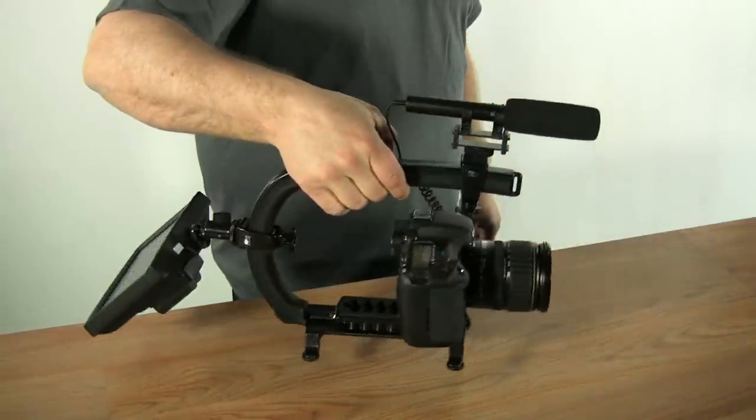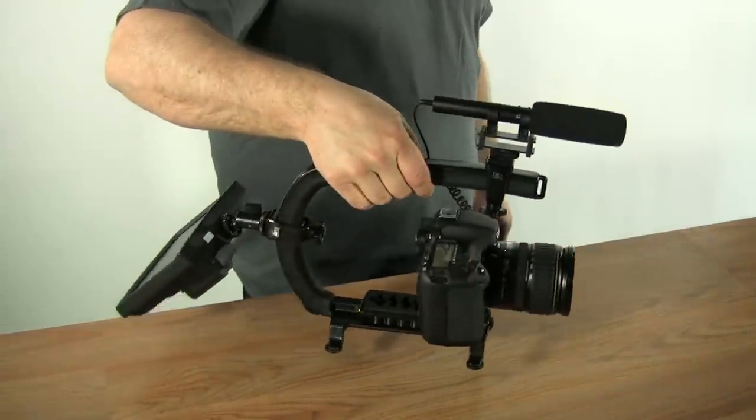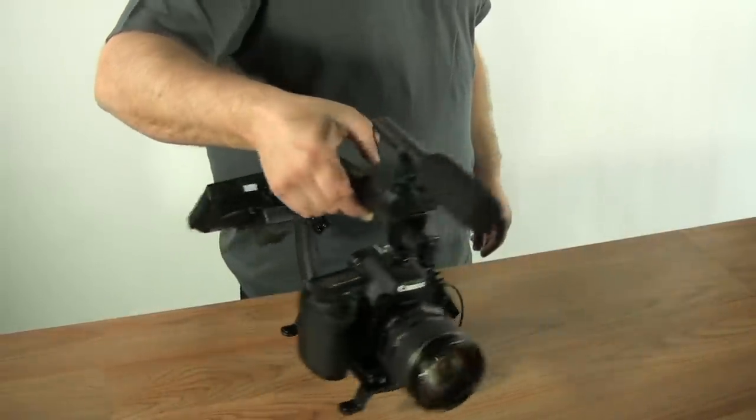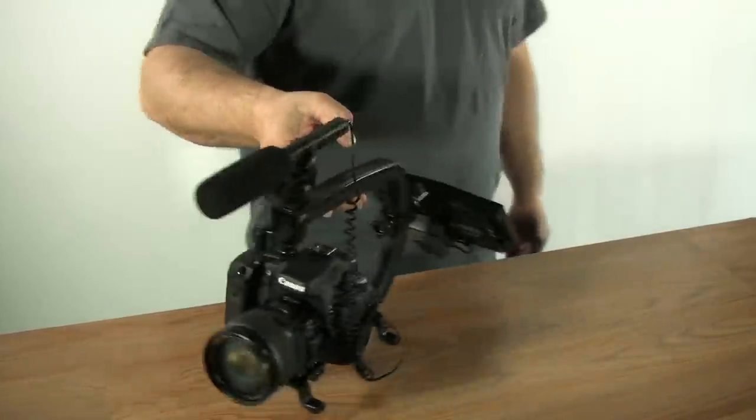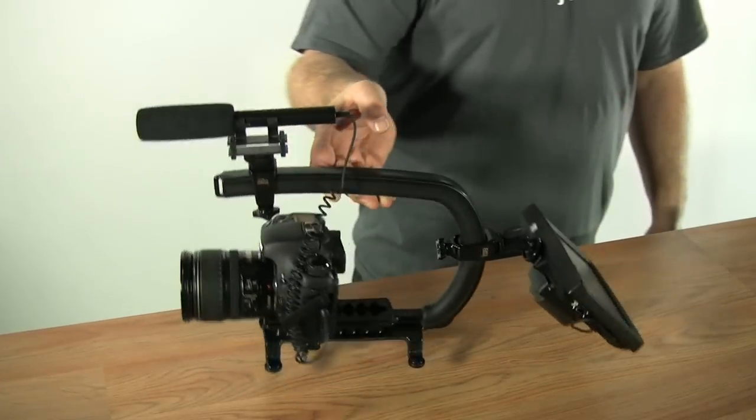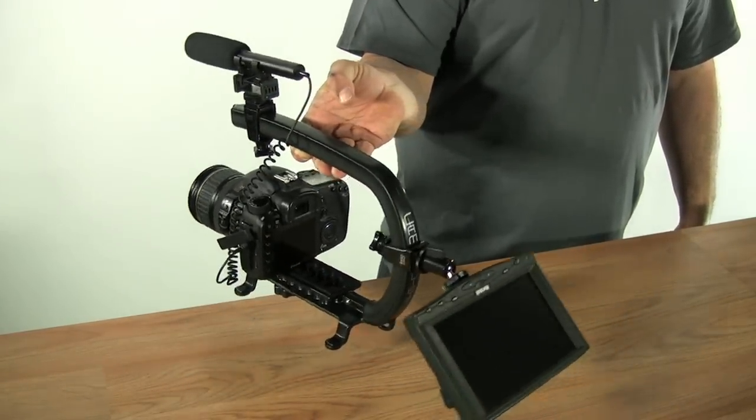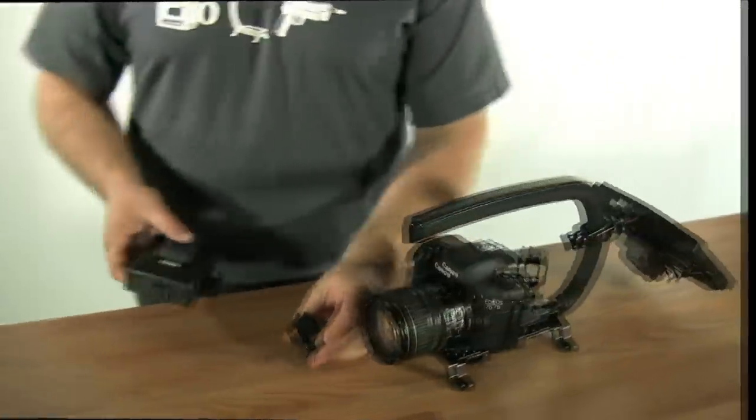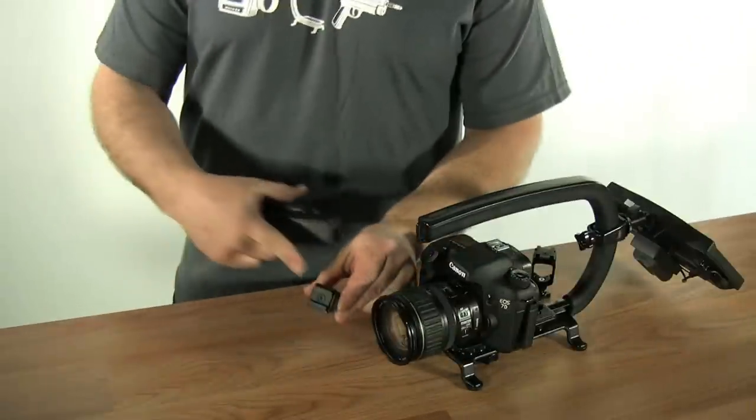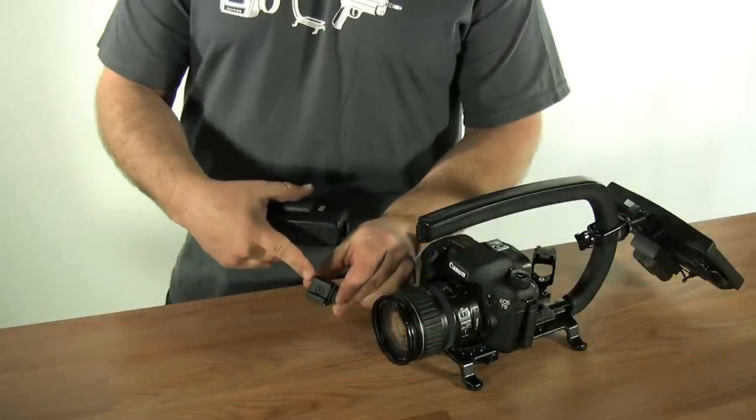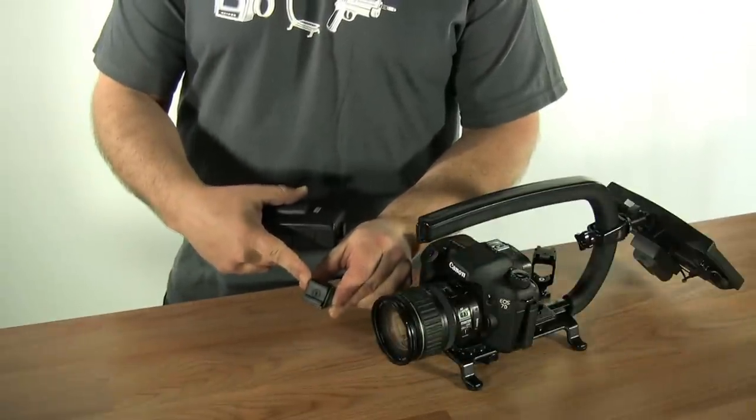Now we're going to show you how the accessory shoe works and why it's important that the shoe rotates.